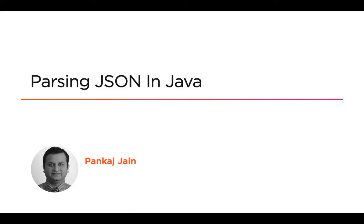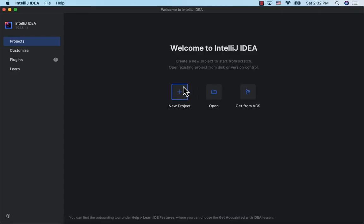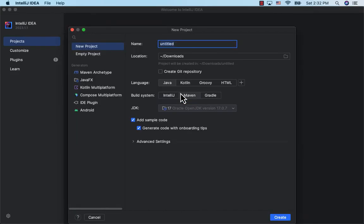Or you might have read it from a file. We'll see how to access its various nodes, be it a nested JSON or a nested array. Here I have IntelliJ open. Let's click on New Project.